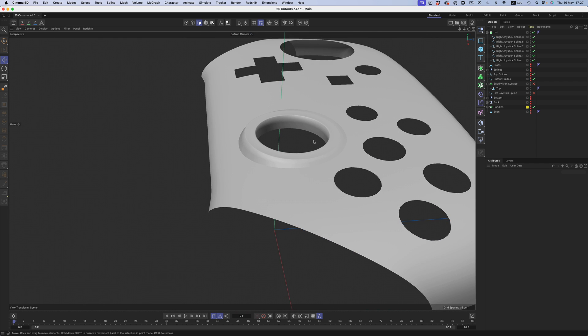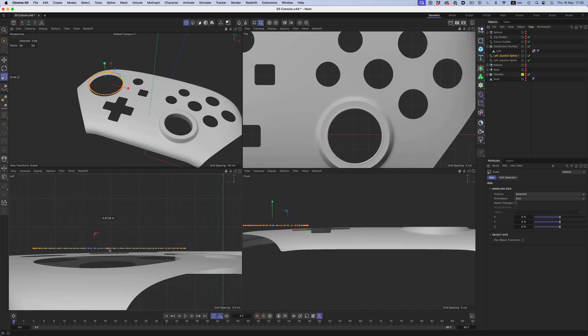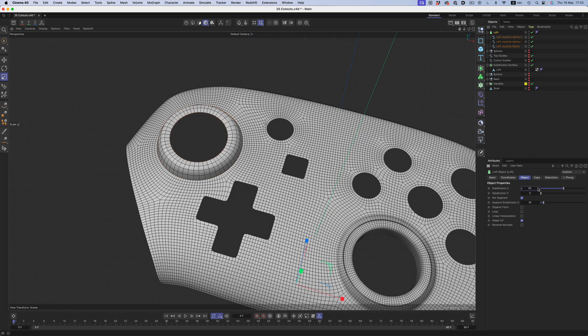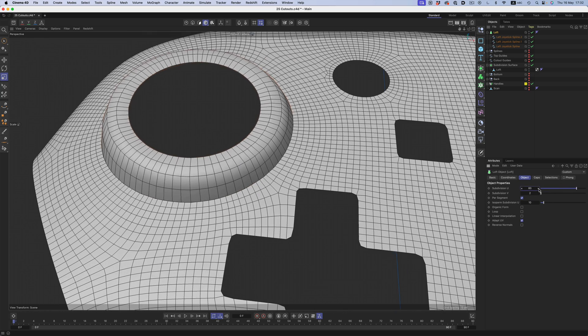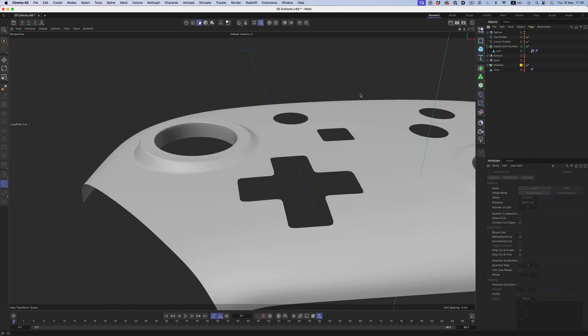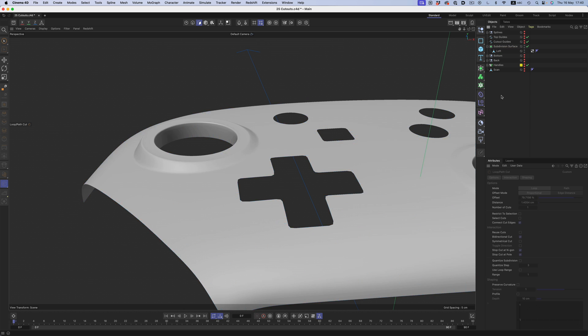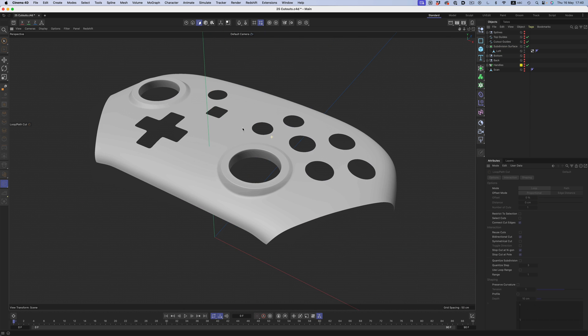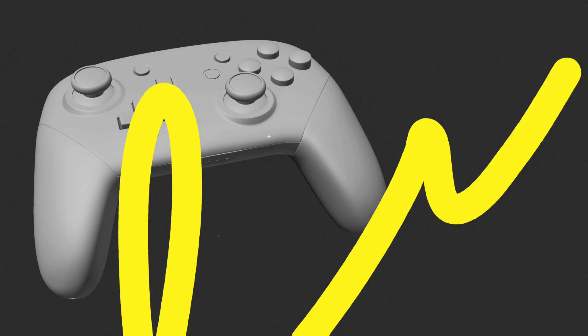The process is exactly the same for the base of the second joystick, but I couldn't just reuse the mesh from the first one because the base sits on a completely different curved area. So I had to redo the whole thing. But it's nothing too difficult. The whole process takes maybe a couple of minutes. Nothing too time consuming.